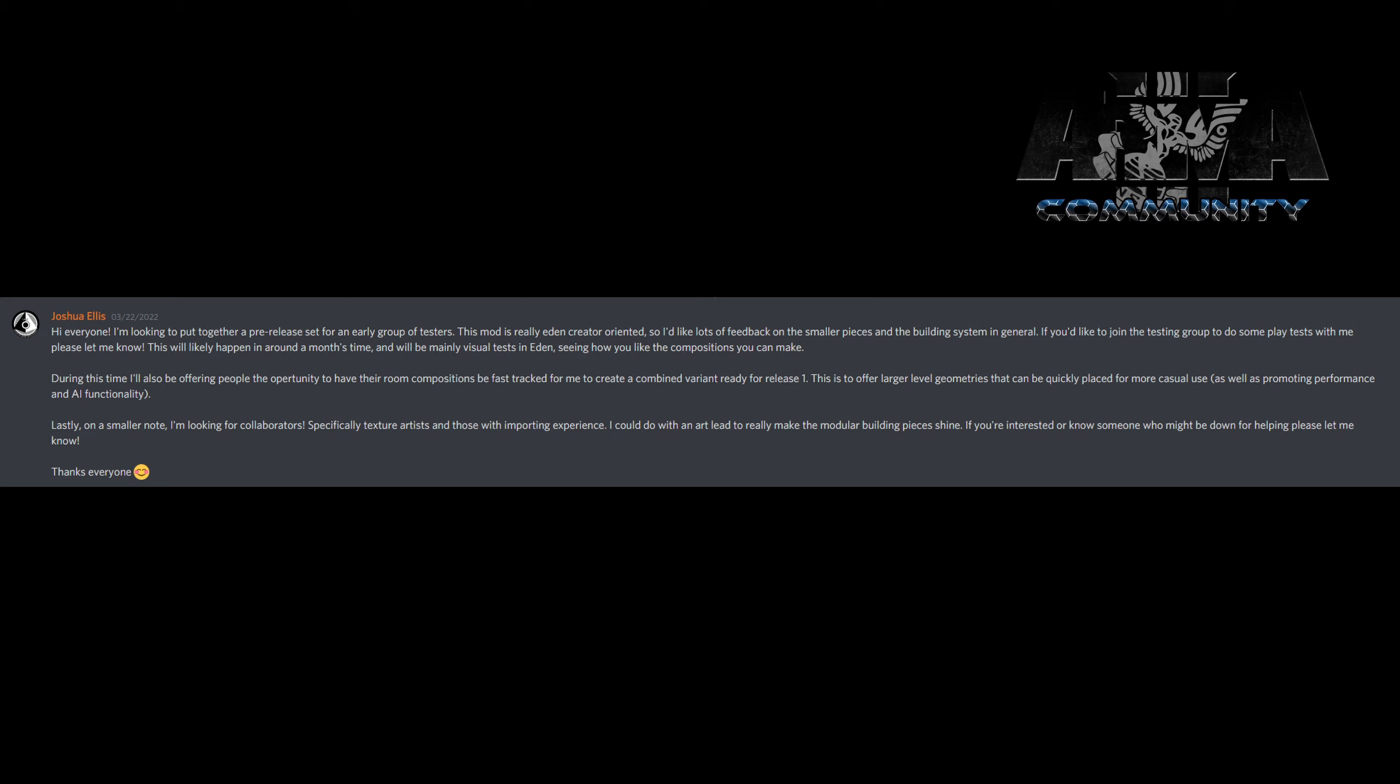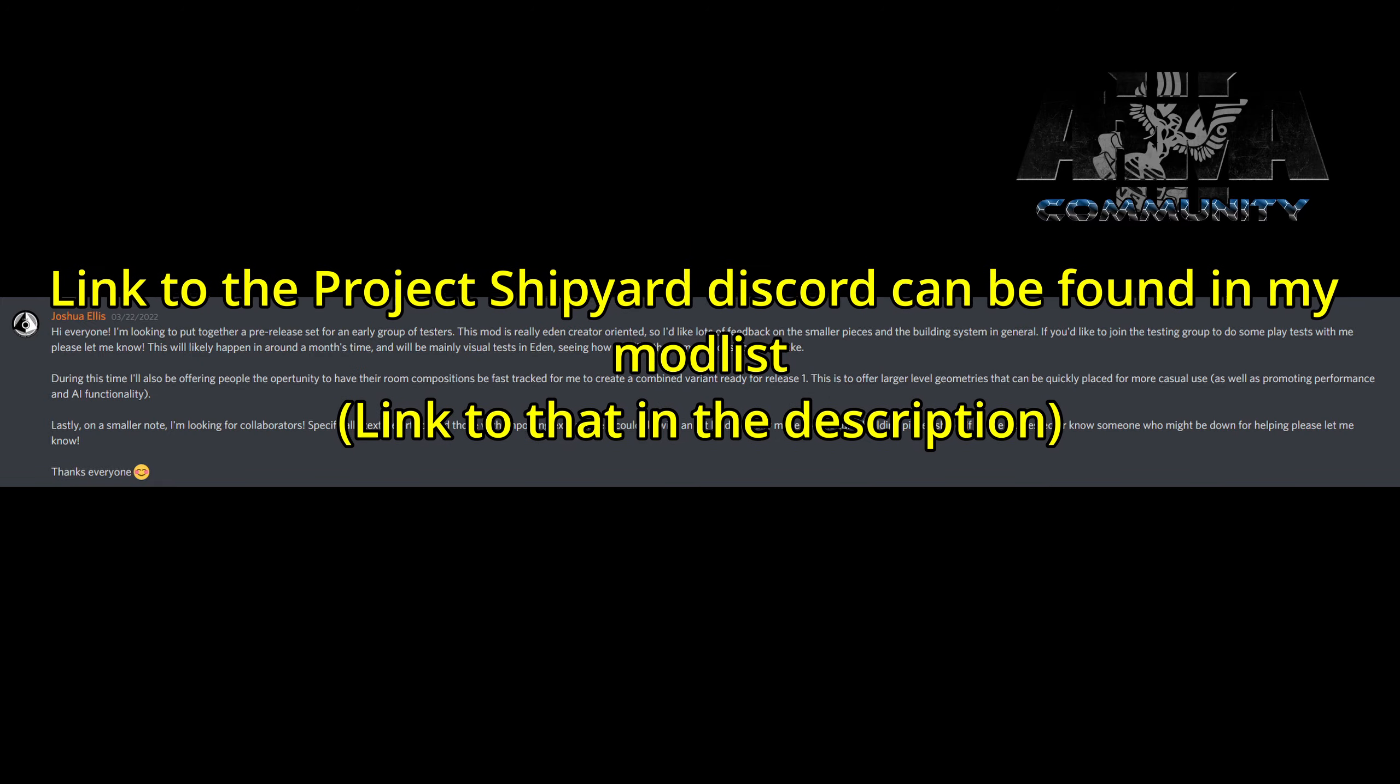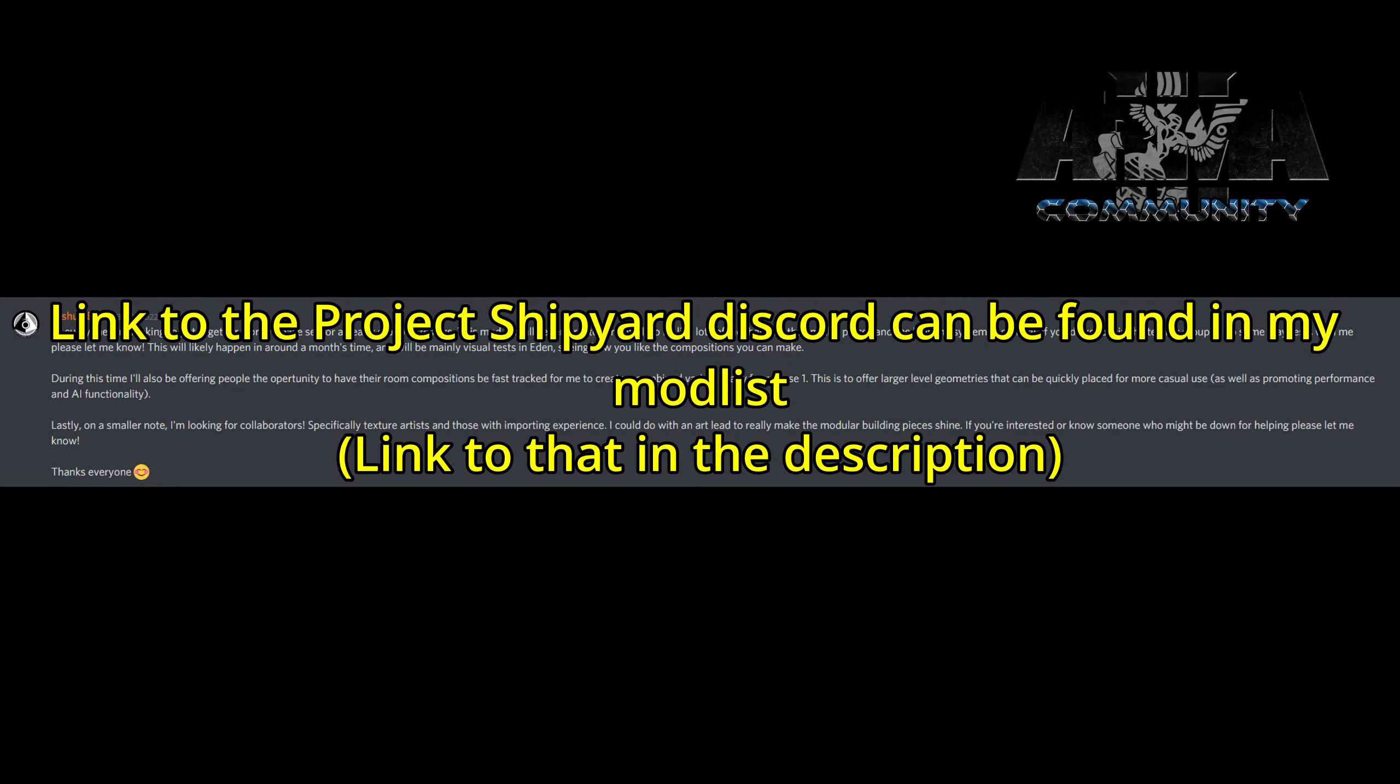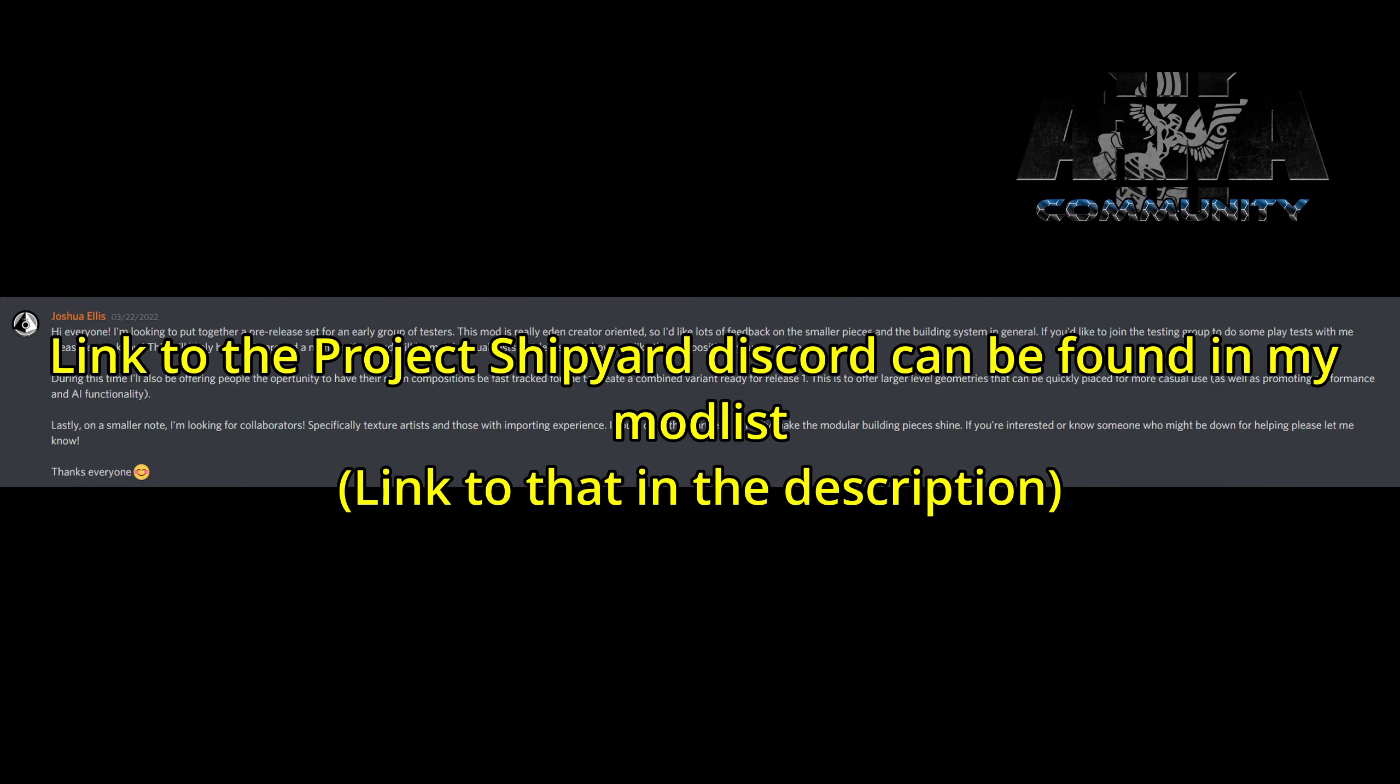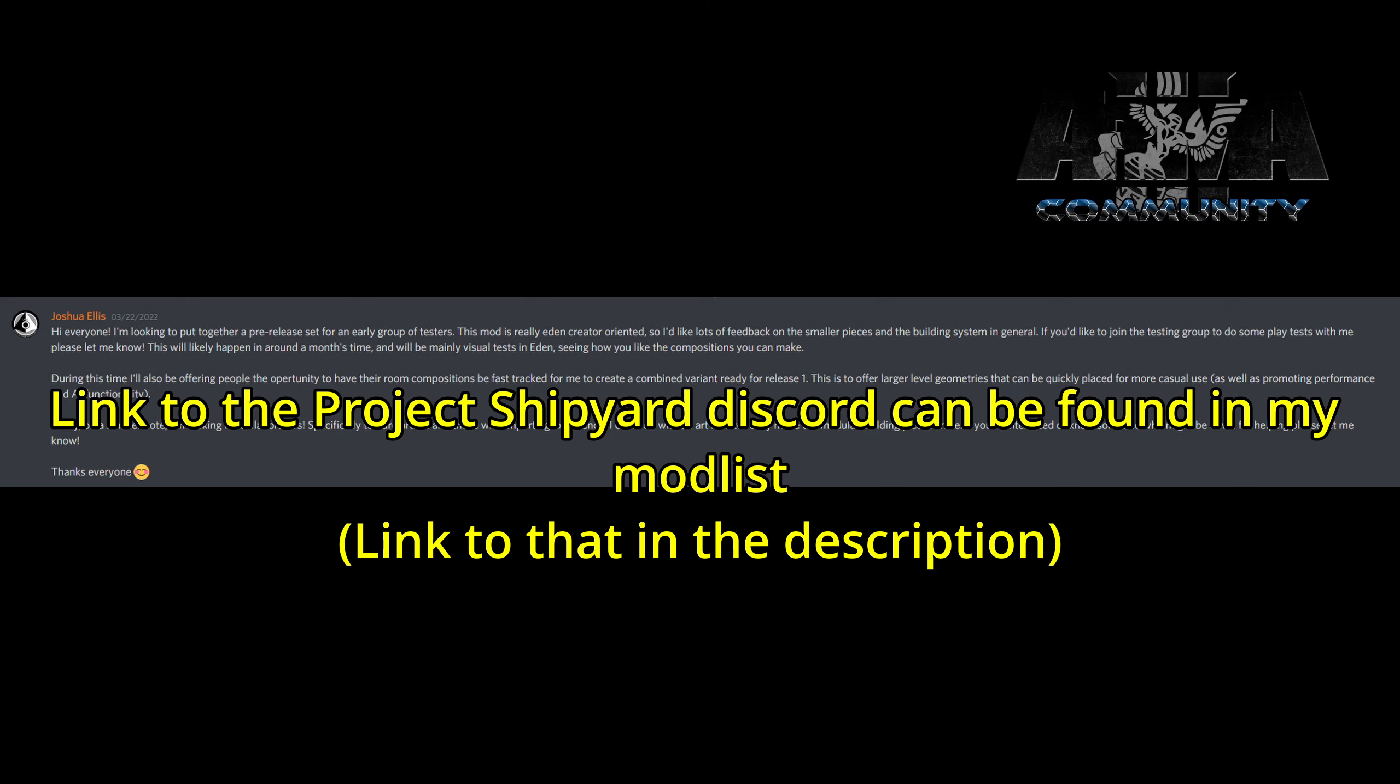That brings us over to community. We have a ton of community stuff to show off. Starting us off we have a quick announcement from Joshua Ellis, that's the guy from Project Shipyards which we've talked about previously.